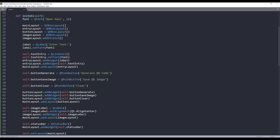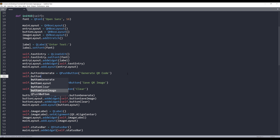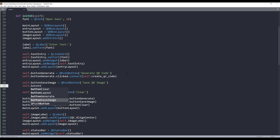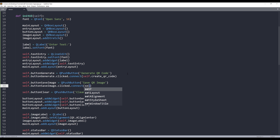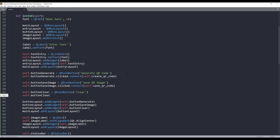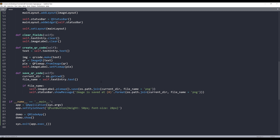Now let's go back to the initUI method. Since we've created all the methods, we just need to connect each one to its button. For button_generate, I'll connect the clicked signal to the create_qr_code method. For button_save_image, I'll connect clicked to the save_qr_code method. And for the clear button, I'll connect clicked to the clear_fields method. That's all the code we need — 86 lines total to build this application.